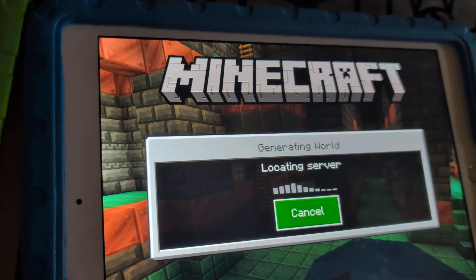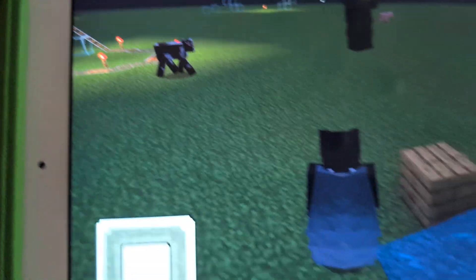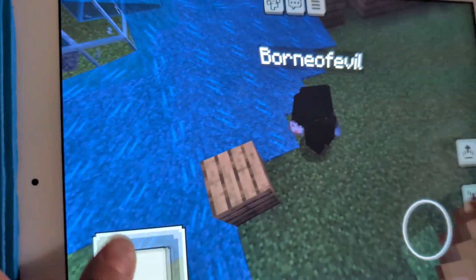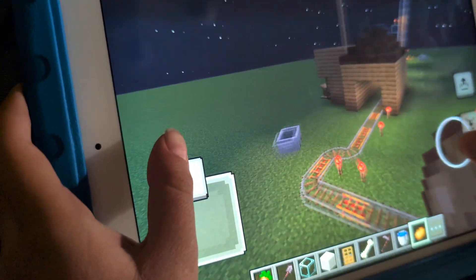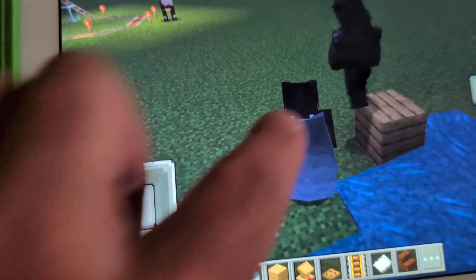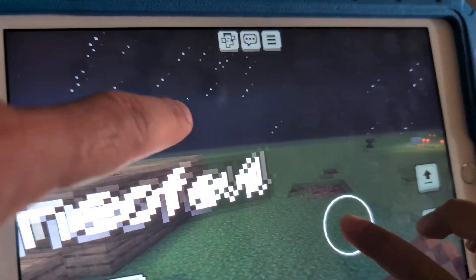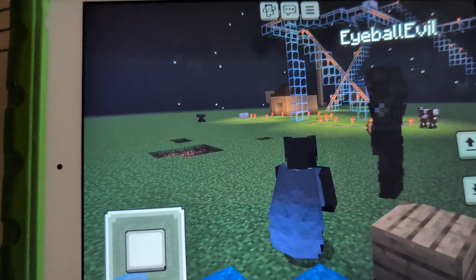Eyeball Evil is now trying to connect to the server — and look, Eyeball Evil joined the game! It'll just take a little while to load, and boom, he's in the game. He's going over to Born of Evil now. Born of Evil spawned right on top of Eyeball Evil. There you go — you can see both players together.